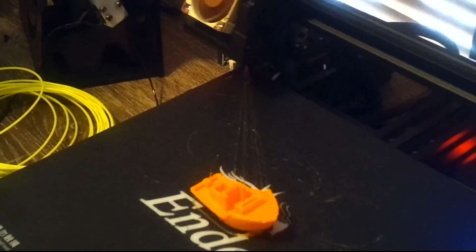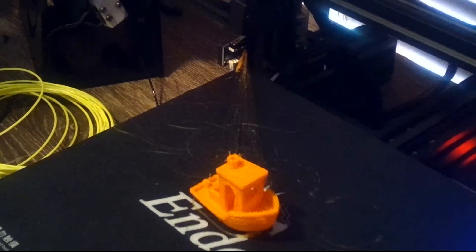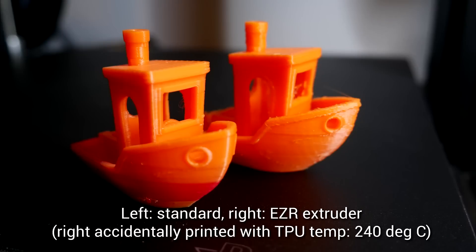I thought it would be a good idea to test the performance of PLA as well, so I did a Benchy, comparing it to one done just last week using M600 color change. And yes, I accidentally printed it at 240 degrees, but apart from that, it looks identical.